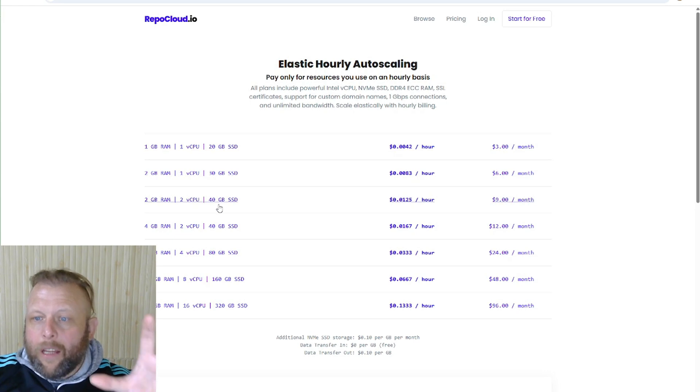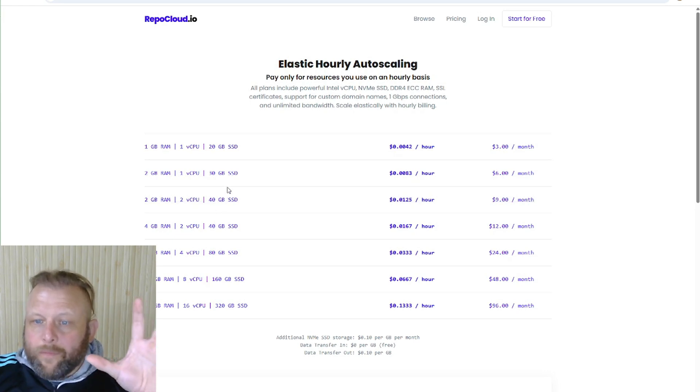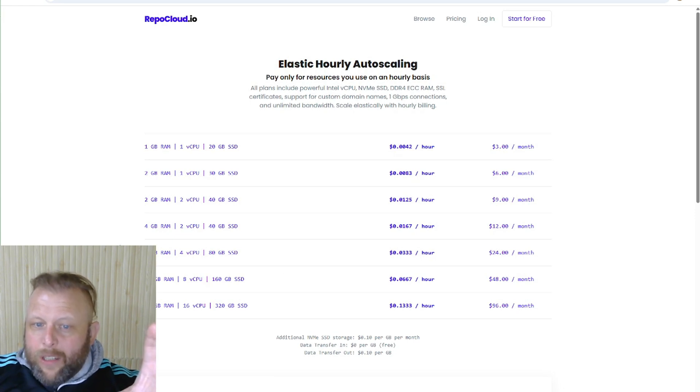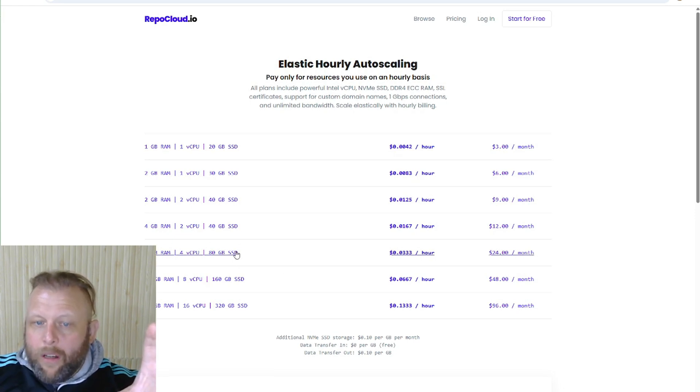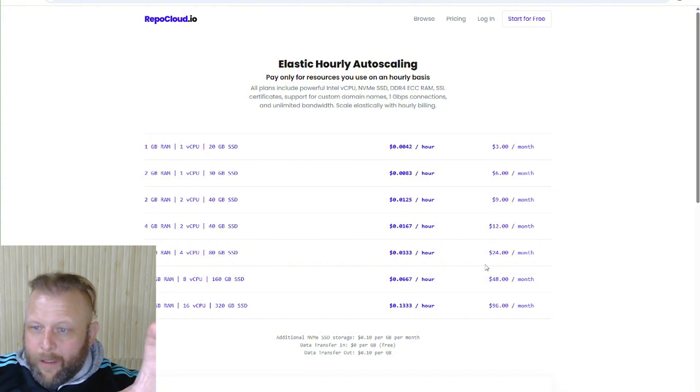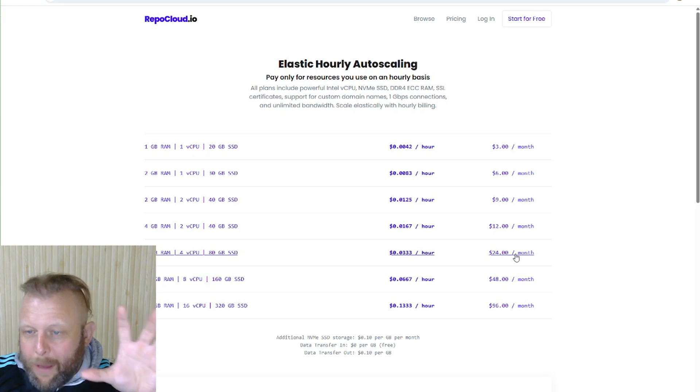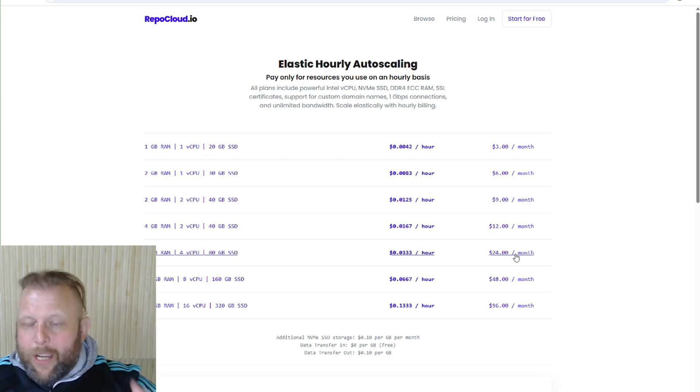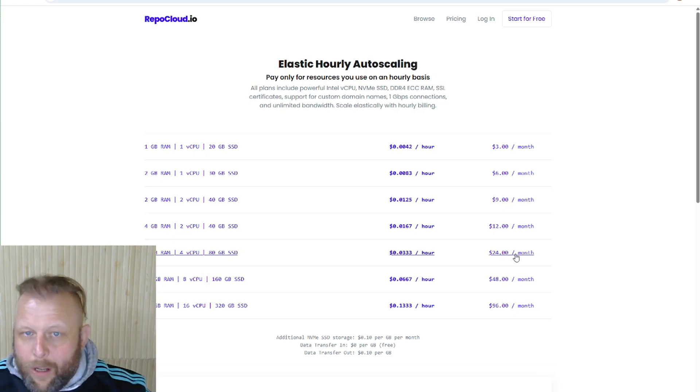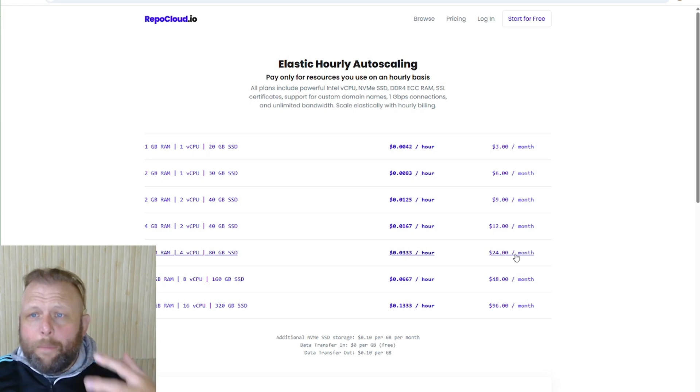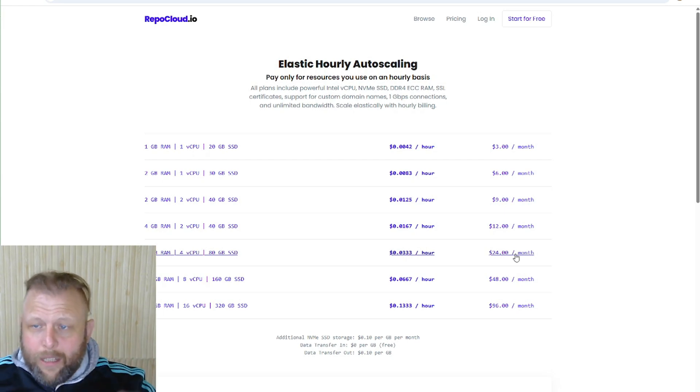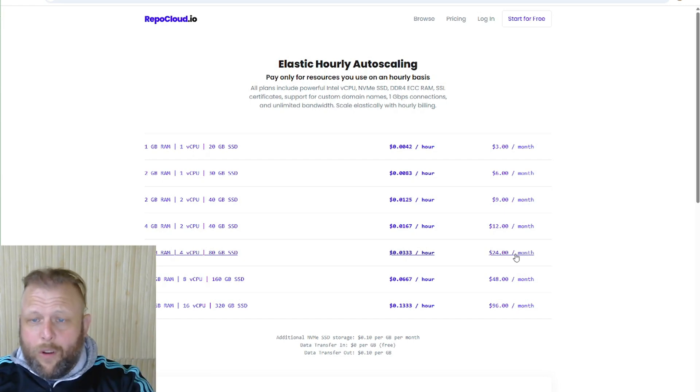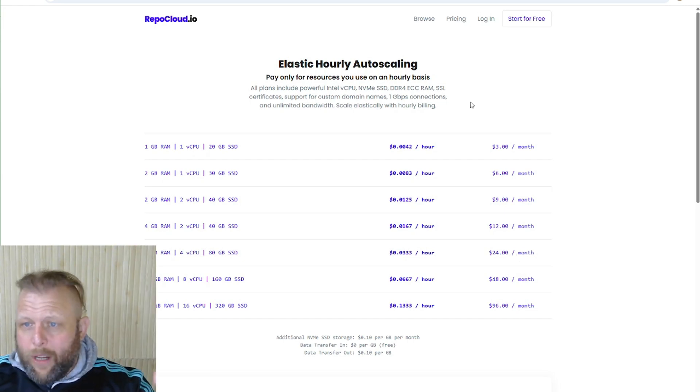You can keep updating, keep updating, keep updating. You can even see a really powerful system, as good as probably your laptop or computer, something like this for twenty four dollars a month. It's going to be a mean machine. But what makes RepoCloud so good is number one, the free trial. You've got a free trial with five dollars of credit I think.